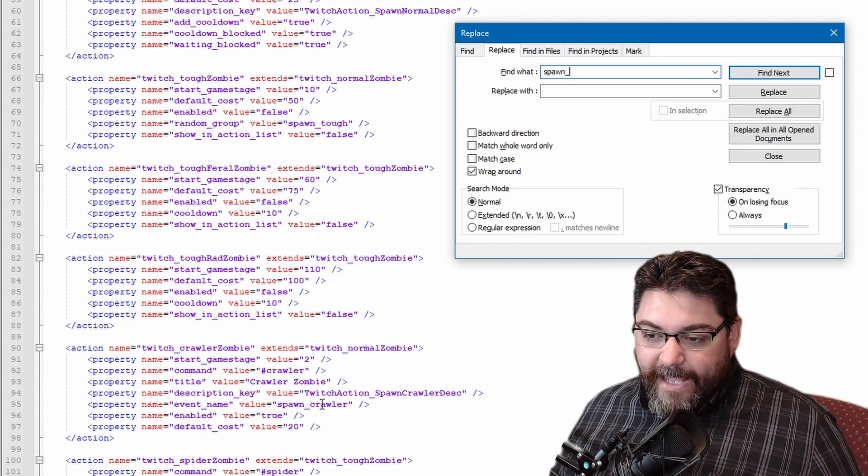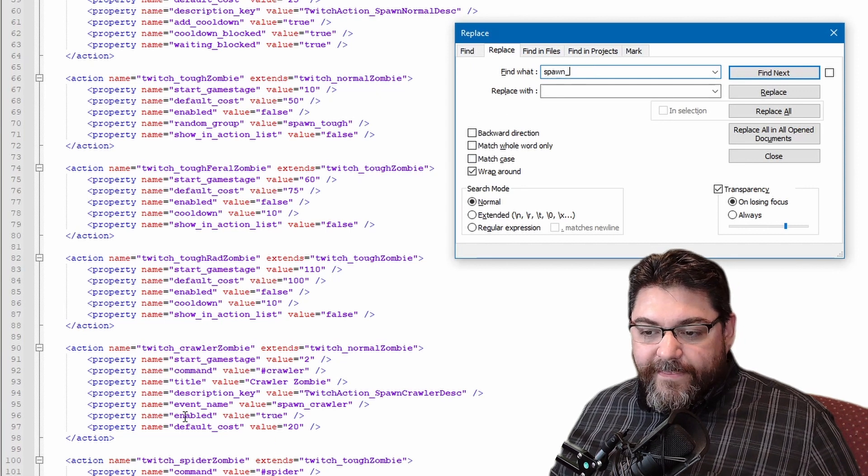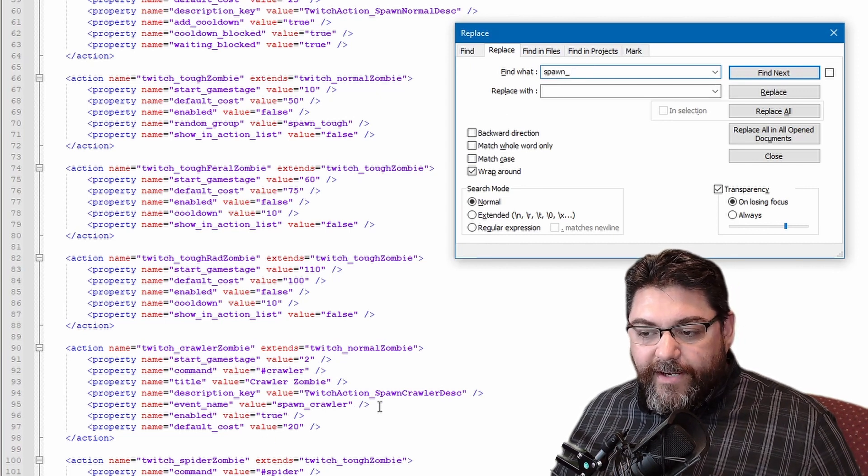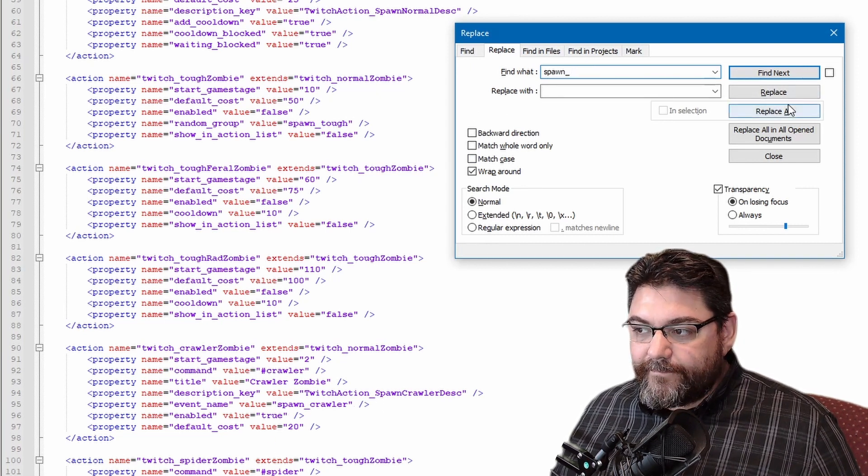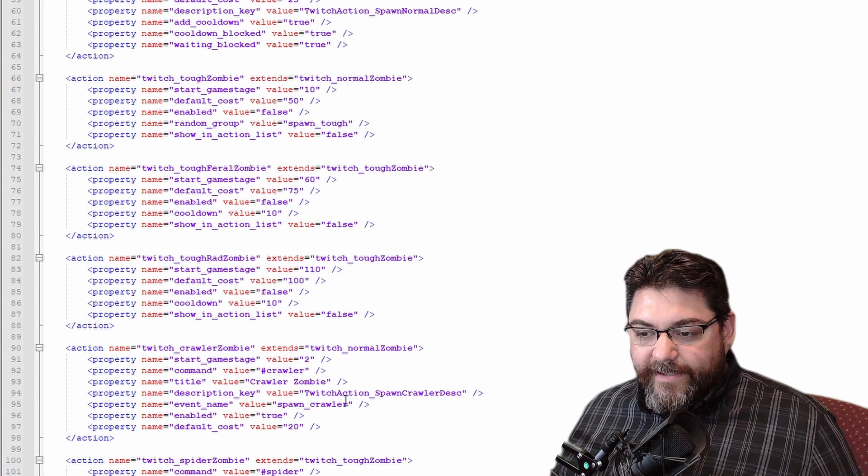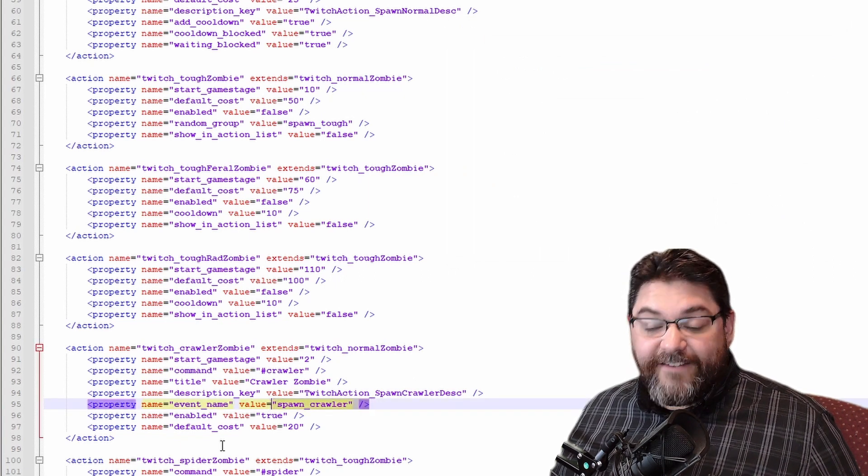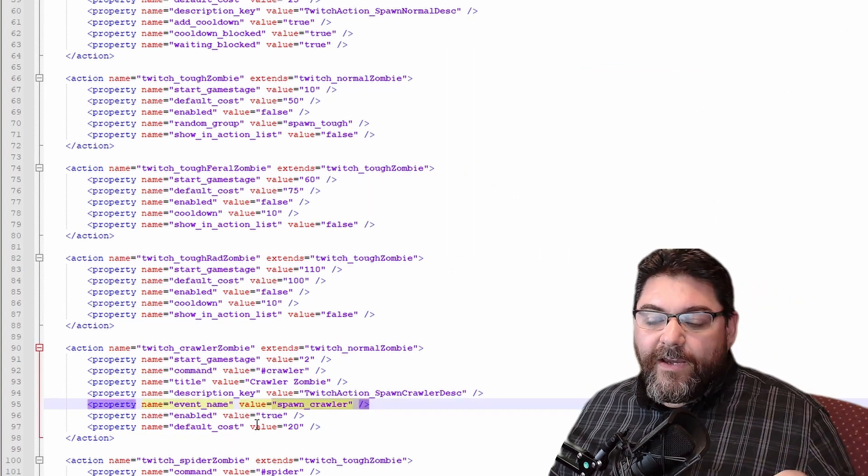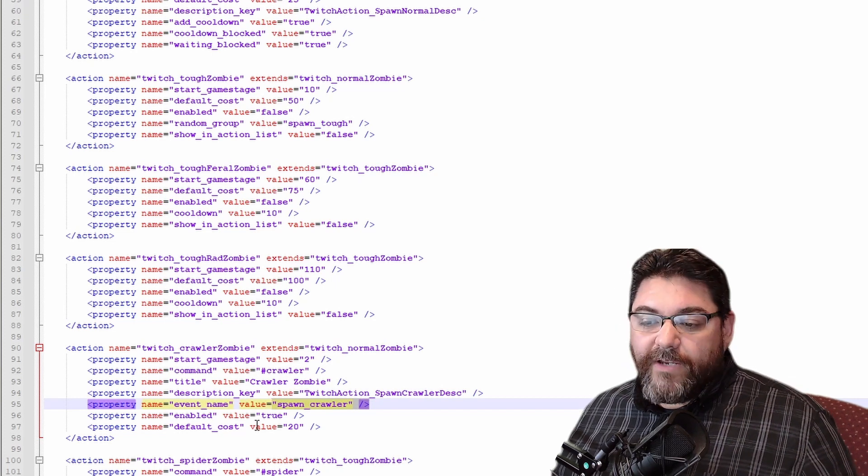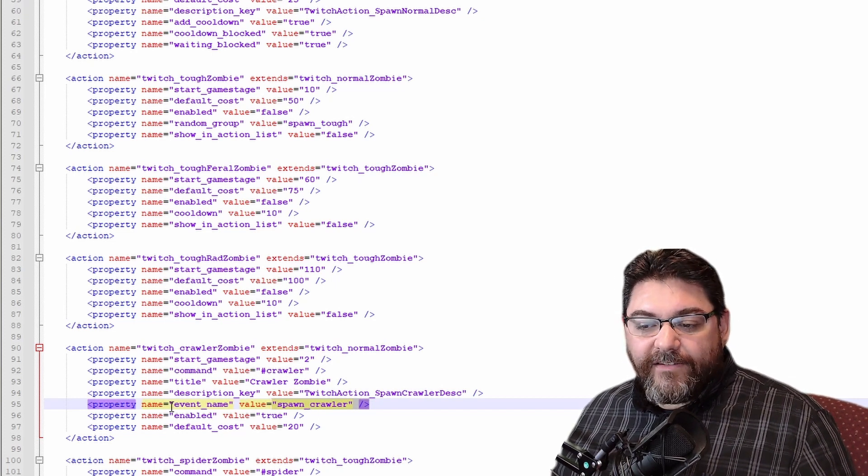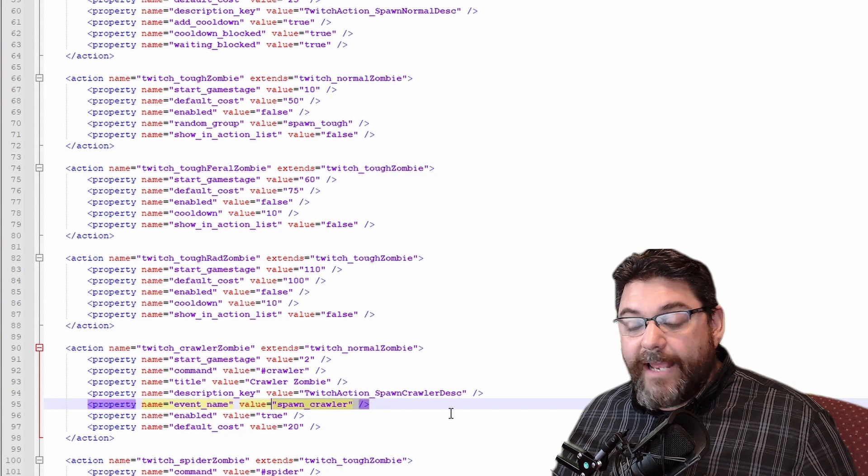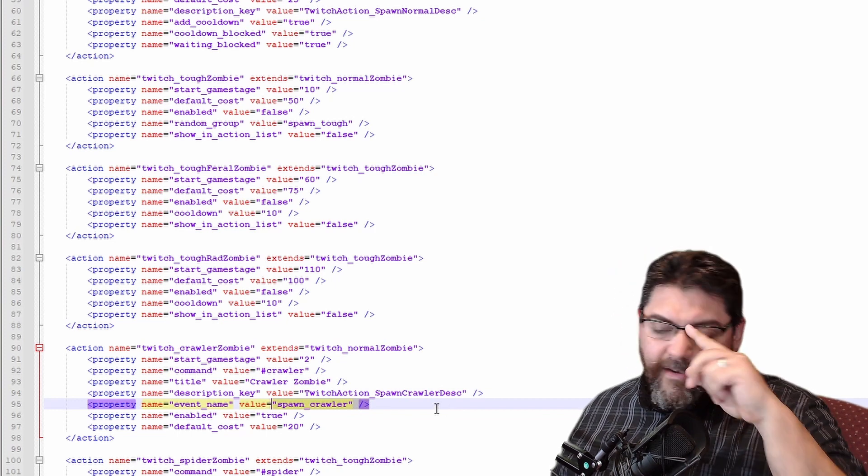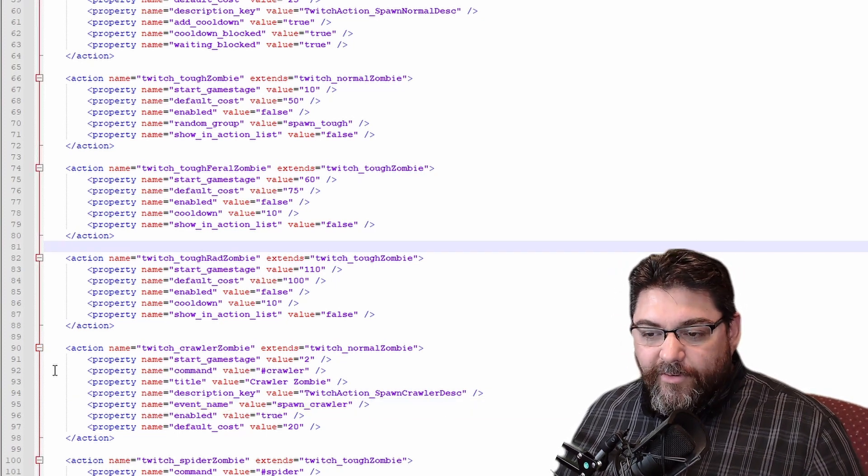This right here, the spawn_crawler, you see right here, let me get out of here so I can show you. This one right here, this is an event command. This is telling the game what to do. If you delete that, this has no way of knowing what to do in this command and the game may not even load if you try.